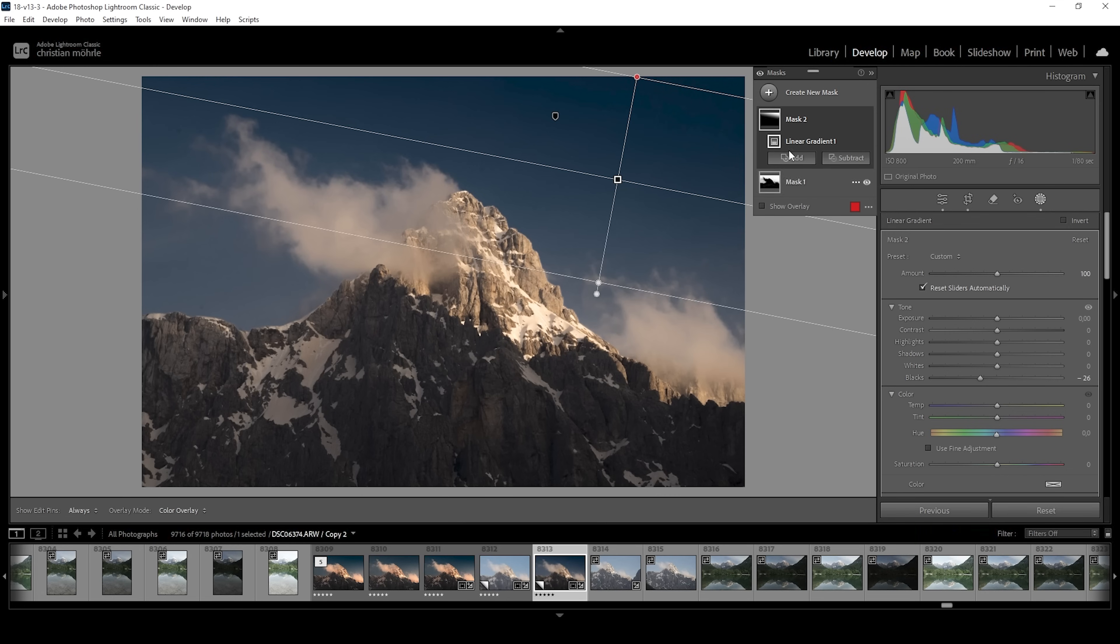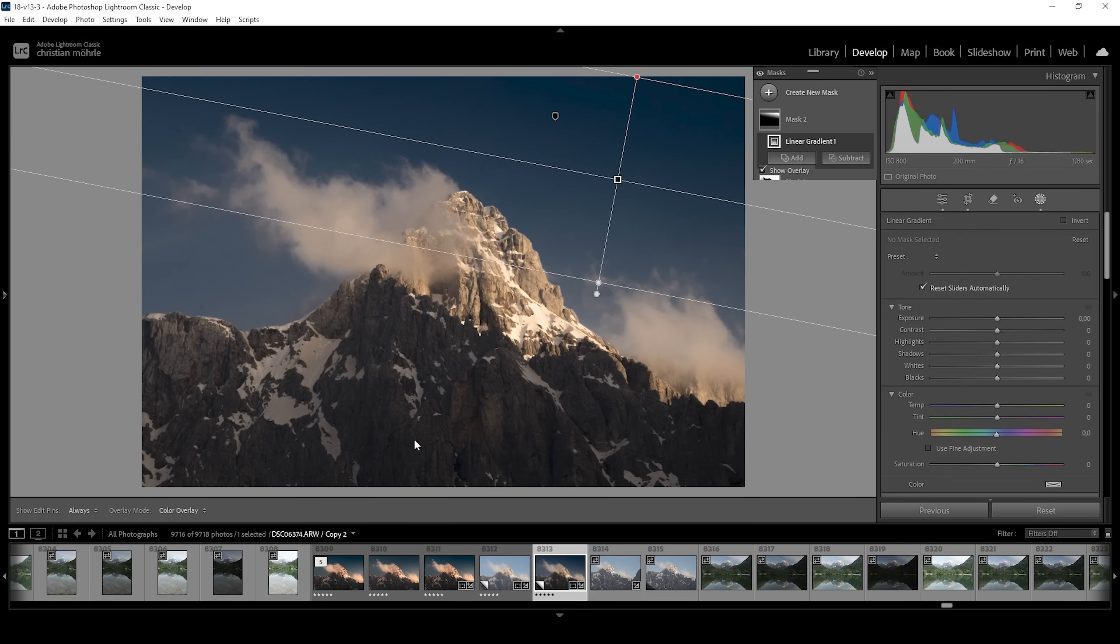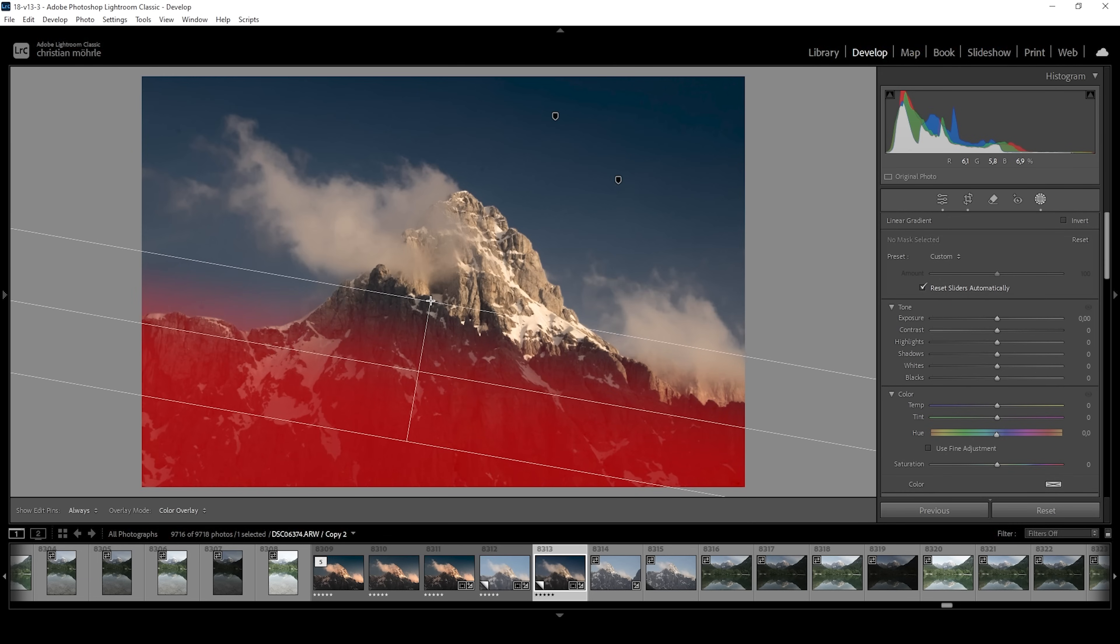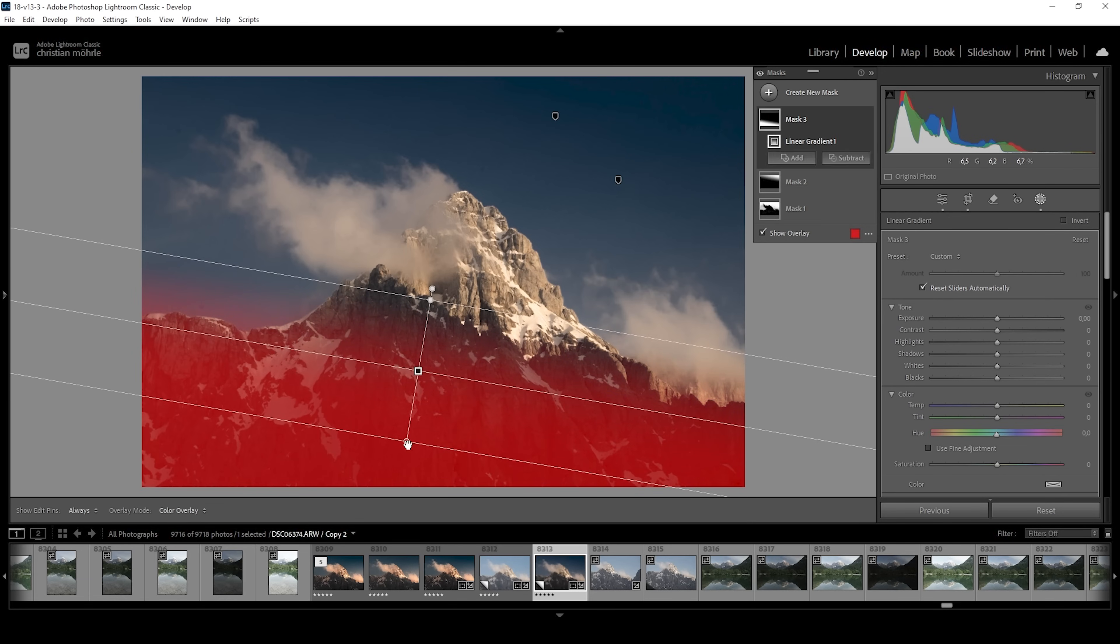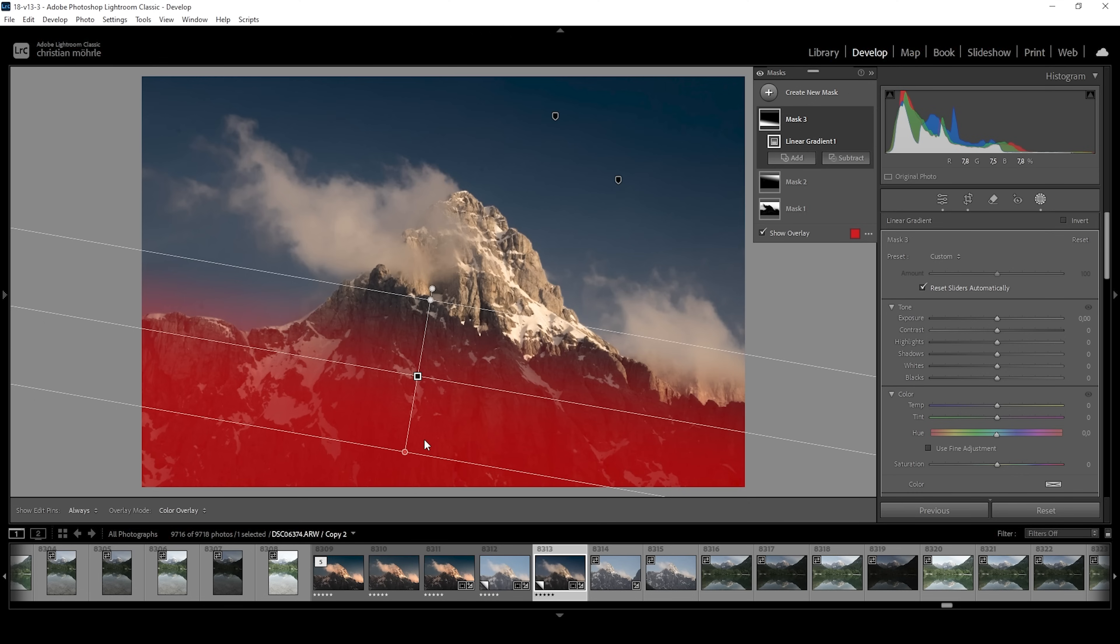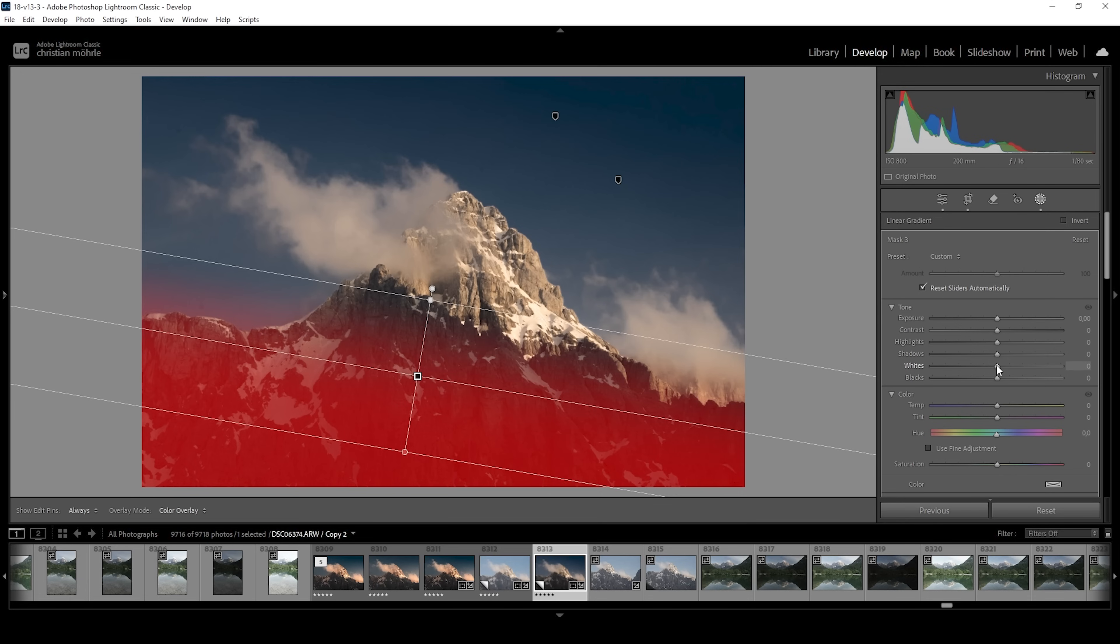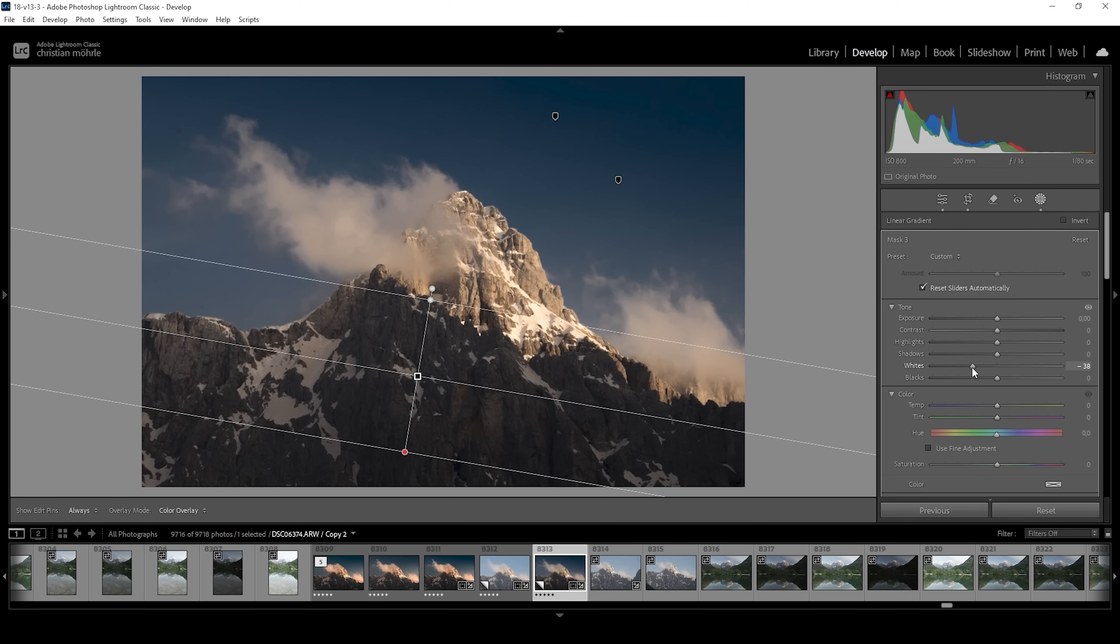But we can also use a linear gradient covering the foreground. Or let's say the shadows of the foreground. And what I want to do in here is I also want to make it darker. But I don't want to use exposure or shadows or blacks. Because then we would end up with underexposure. Instead, I want to drop the whites. This will make the area darker without heavily underexposing the area. So that's looking pretty good so far.